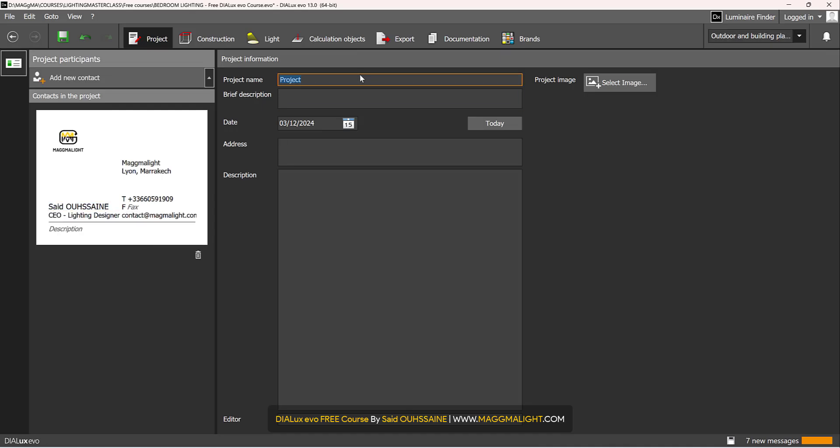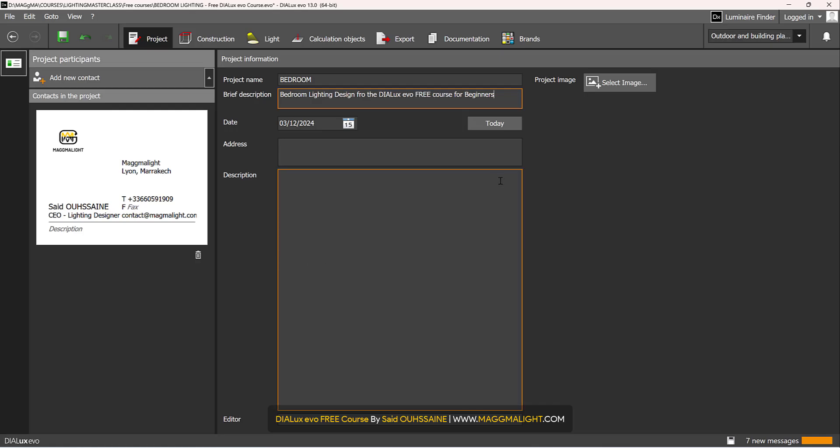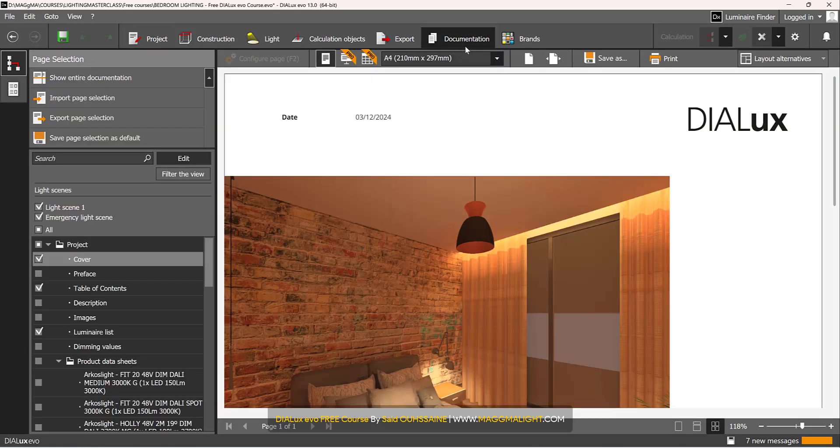This is project name bedroom. Let's write it in capital bedroom and it's okay, no problem. Go back to documentation.